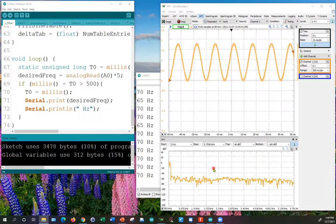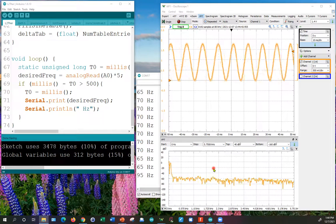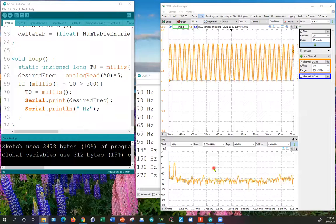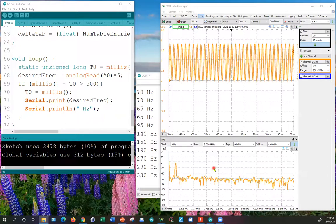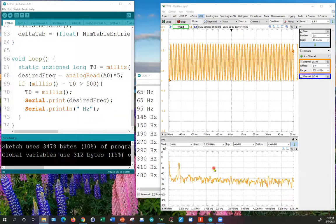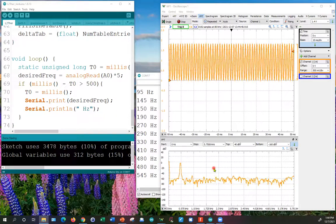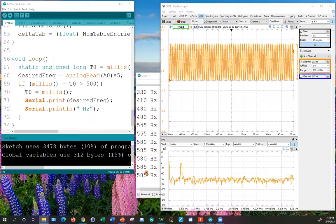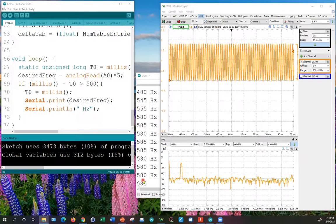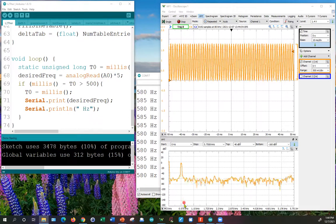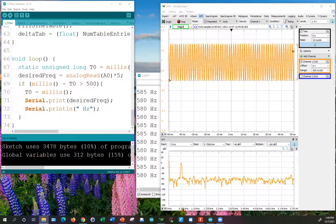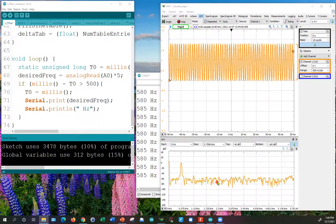So let me turn up the amplitude and turn up the frequency and you can see the frequency as I turn the potentiometer is now up to 580 hertz and that corresponds nicely to the frequency display of 575 hertz.